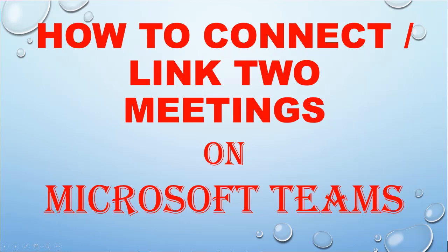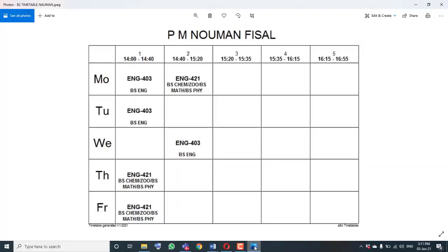Looking at the timetable, my six lectures are scheduled and if you look at BS English, there are three lectures in a single class so we don't need to connect those. But for the English course, BS Chemistry, Zoology, BS Math, and BS Physics, I have three classes at the same time — lecture number two from 2:40 to 3:20pm — meaning I need to teach three classes simultaneously in one meeting.